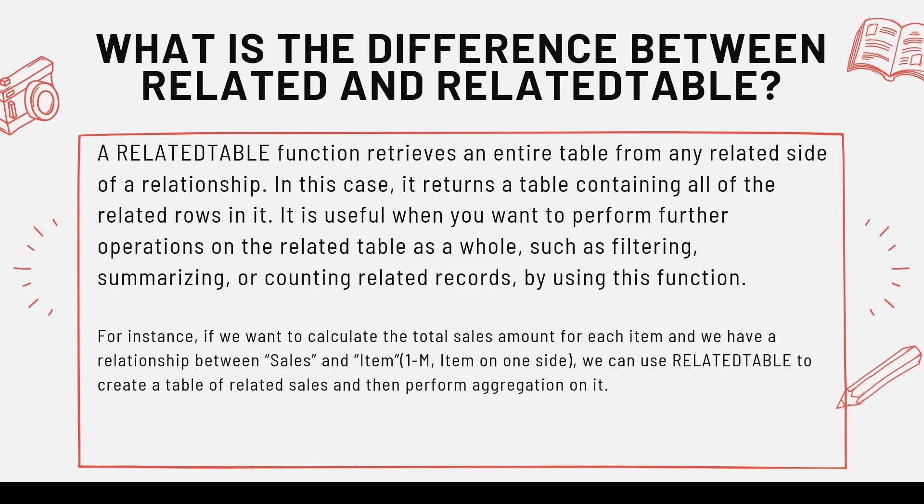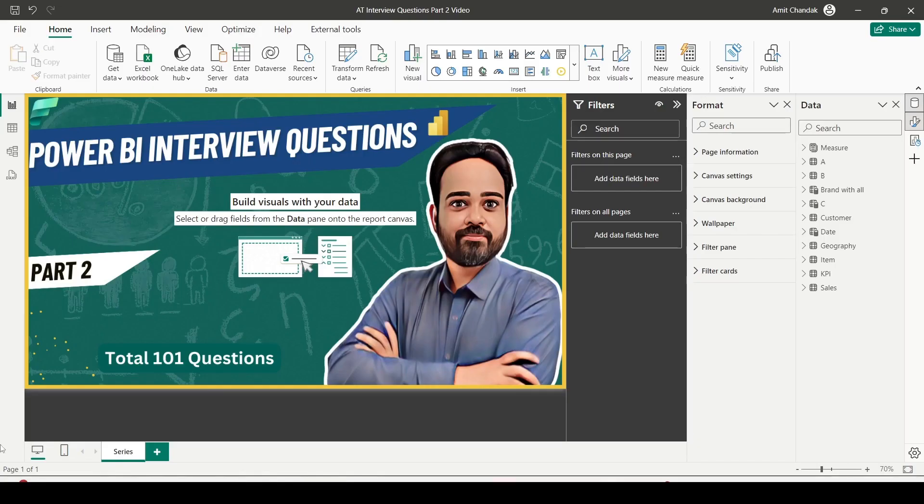So what we are going to do is we are going to take some examples how to use this. So let's jump onto the Power BI desktop. So on the Power BI desktop, I'm going to showcase you my model first of all. So let me go to the model view.